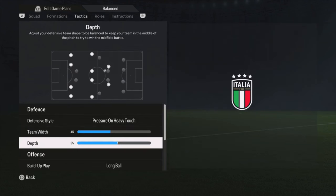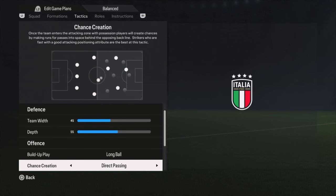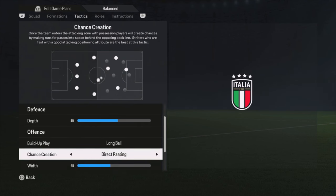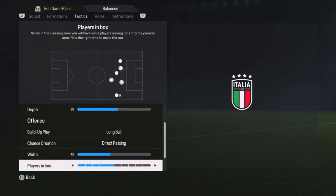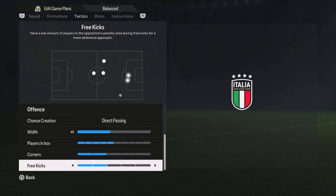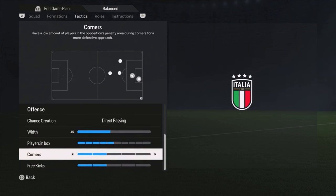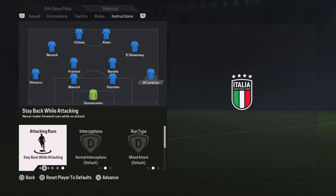The tactics I use: pressure on heavy touch, width of 45 and depth of 55. Build-up play is long ball, direct passing for chance creation, width is 45, players in the box at five bars, and corners and free kicks both at two bars.